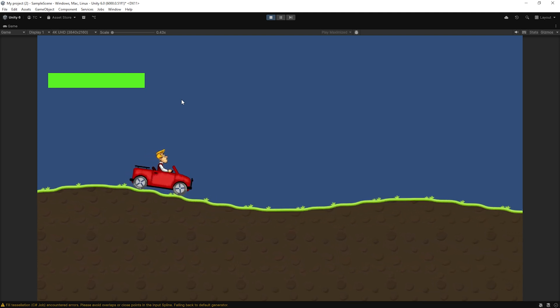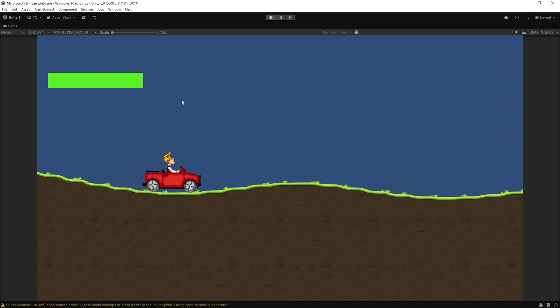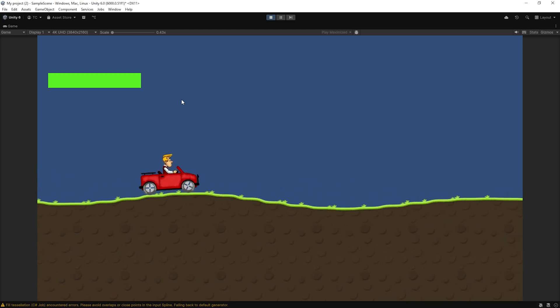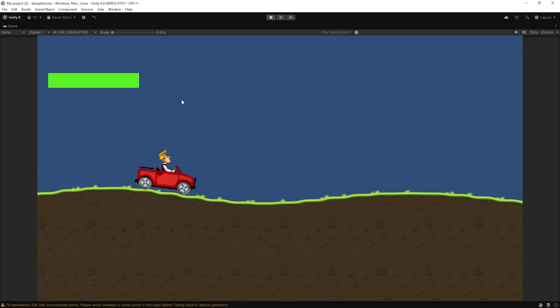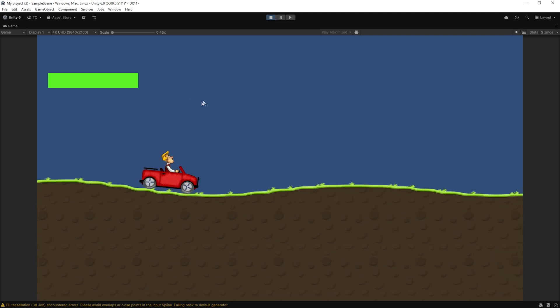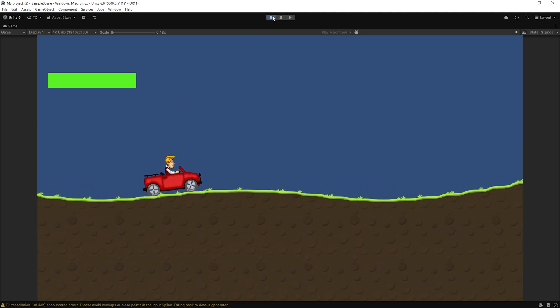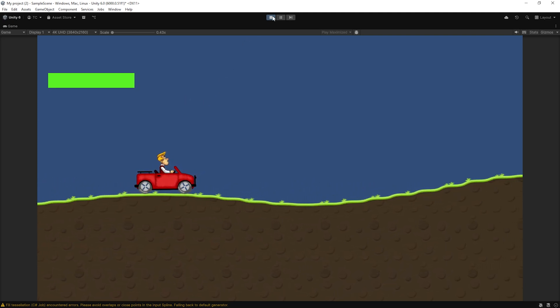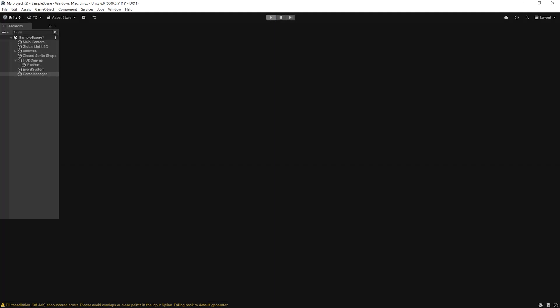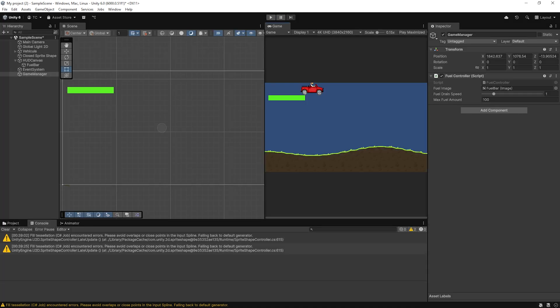That's it for this part of the hill climb racing style game in Unity 2D. We now have terrain generation, a working vehicle with physics, and a functional fuel system connected to the UI. If you found this tutorial helpful, don't forget to like, subscribe, and leave a comment if you have any questions or suggestions for the next steps. And if you'd like access to the full Unity project, feel free to drop a comment — I'll be happy to share the source code with you.